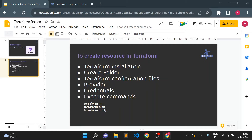For creating a resource using Terraform, first we need a Terraform installation — we already installed Terraform in our system. If you want to see how to install or set up Terraform on Windows, you can see my previous video. Next steps are: create a folder, create a Terraform configuration file, create a provider block, set up credentials, and then execute commands.